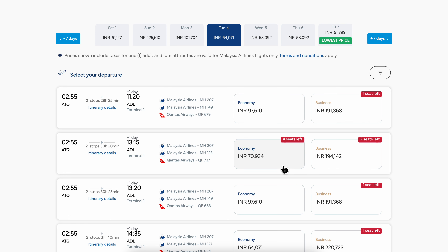Simply choose any of these flights, then enter your information and pay for the flight — and that's it. I really hope you found this video helpful. Don't forget to like and subscribe. Thanks for watching.